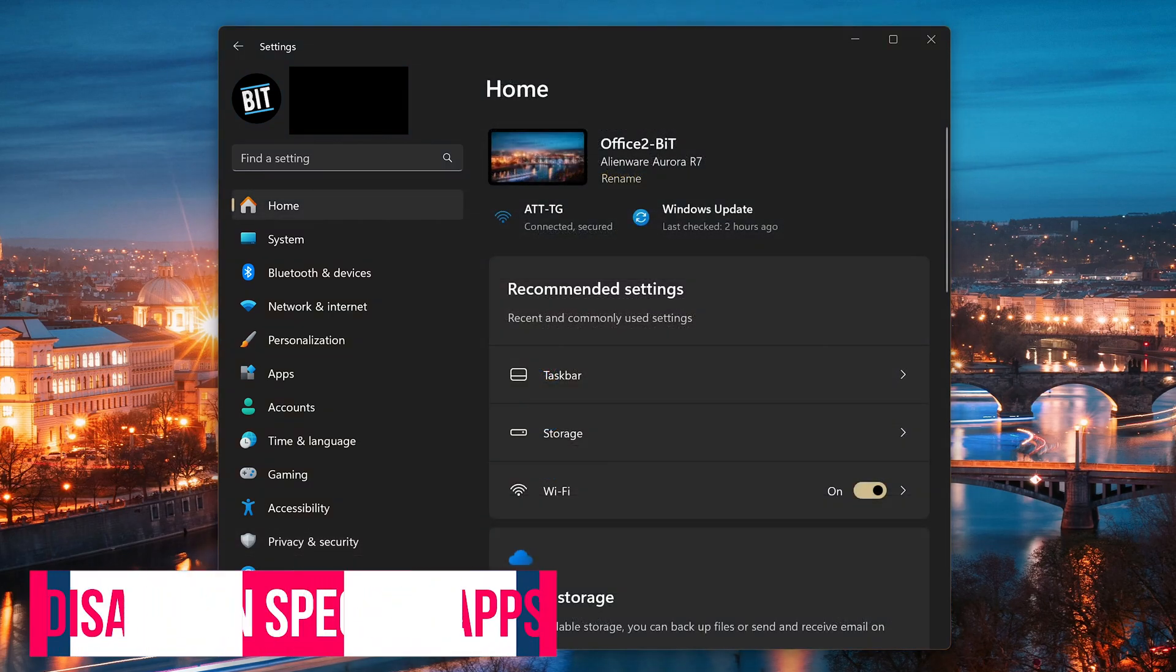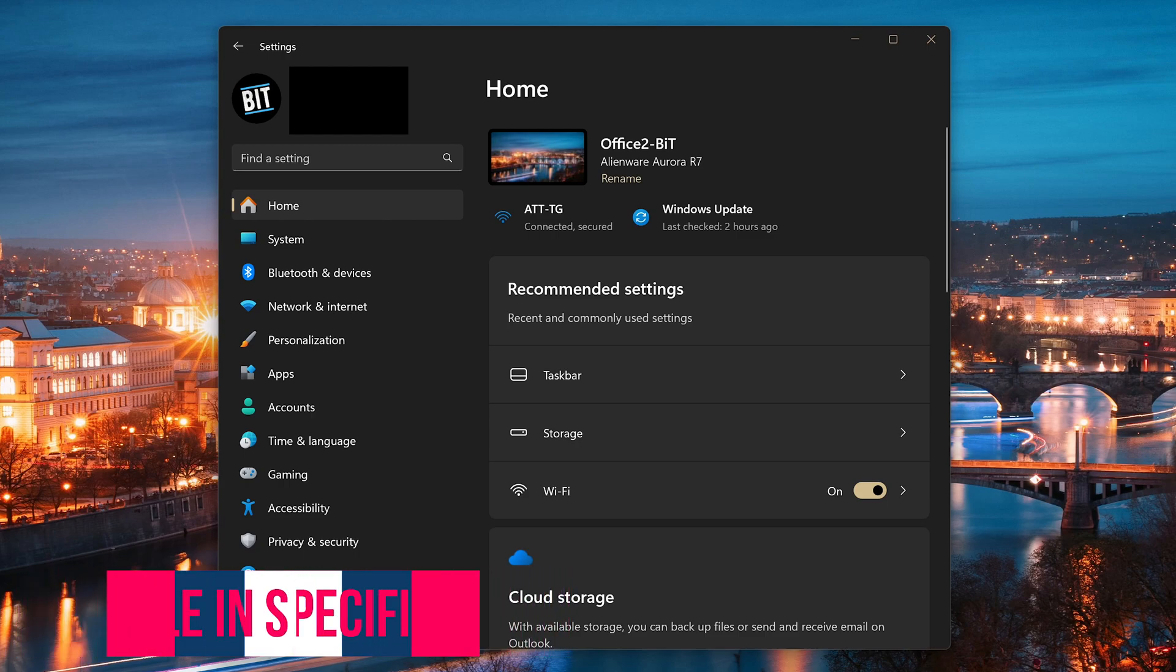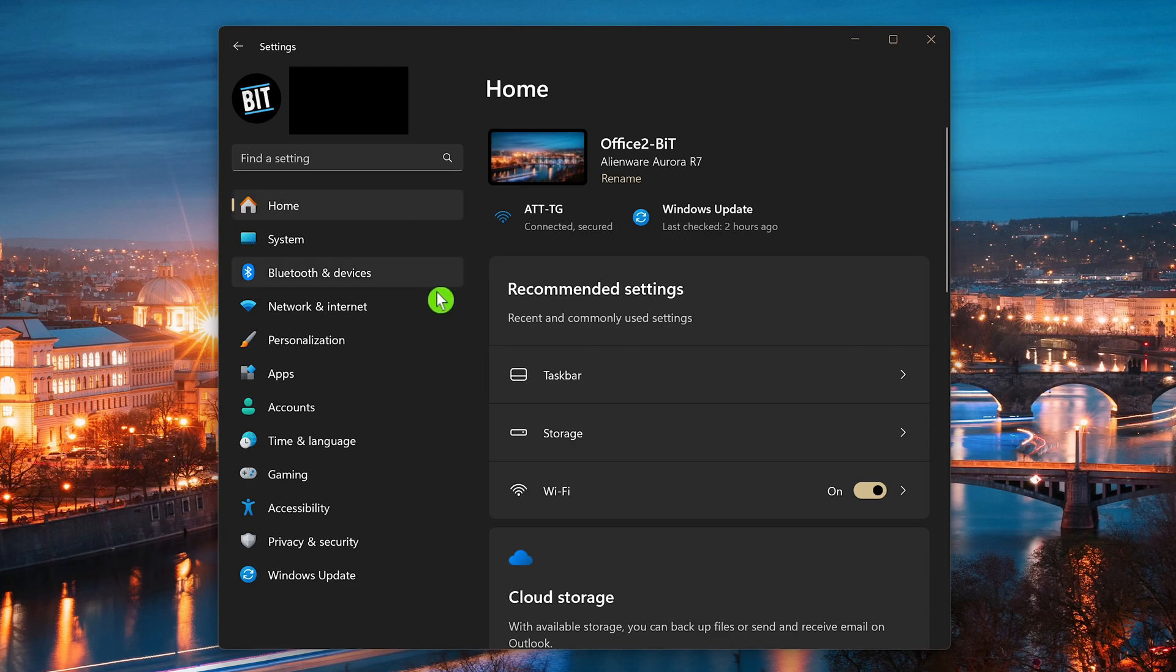We'll now be disabling location services for specific apps. So I've turned location services back on, and we'll be starting back at the home screen for the Settings app. If you want to stop specific apps from tracking your location, select Privacy and Security in the left pane.